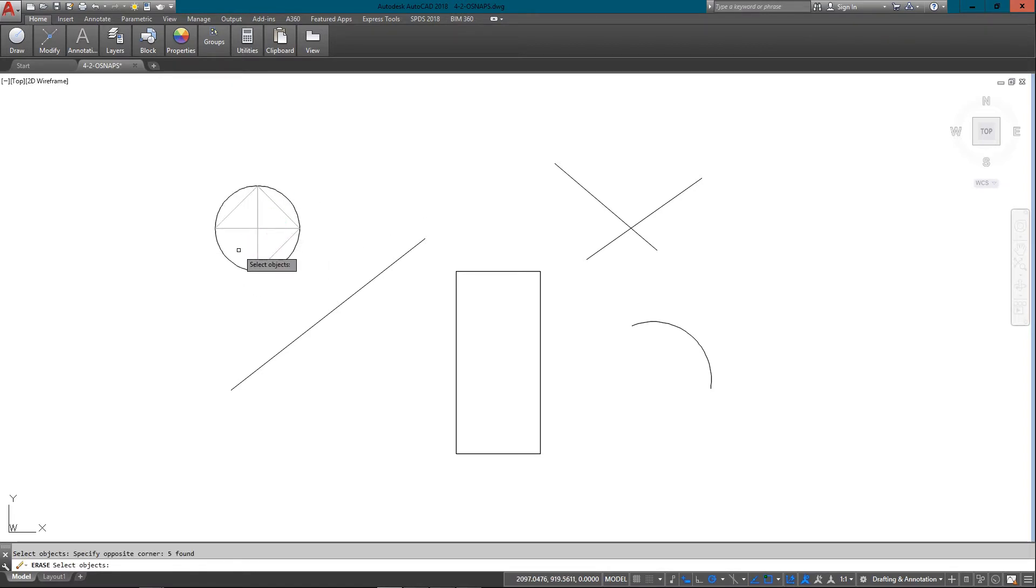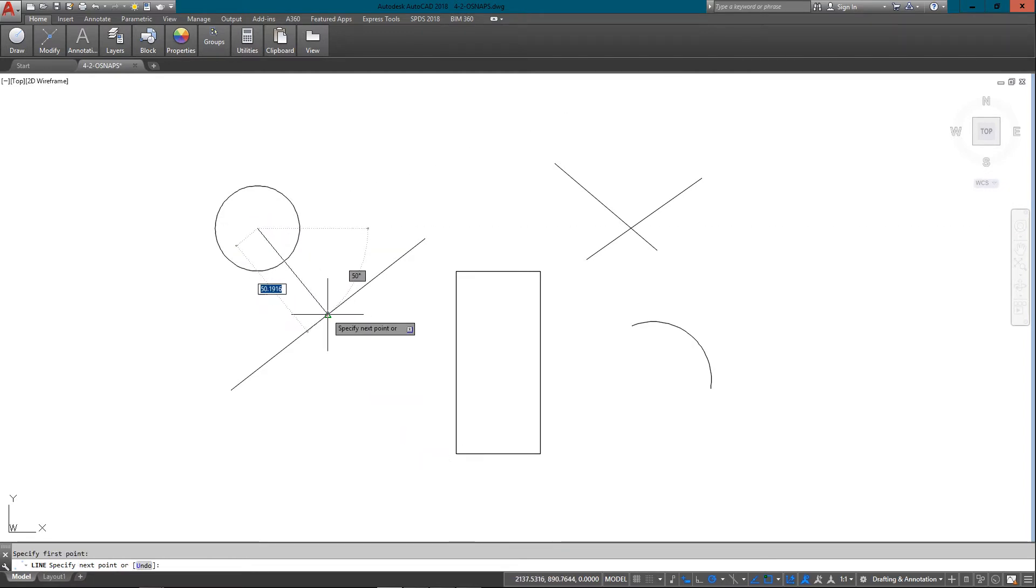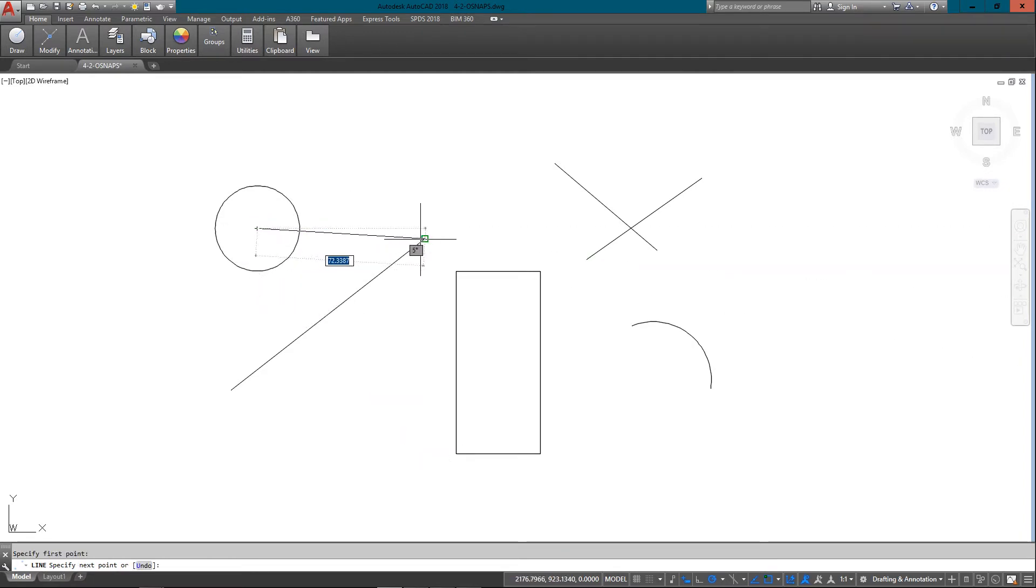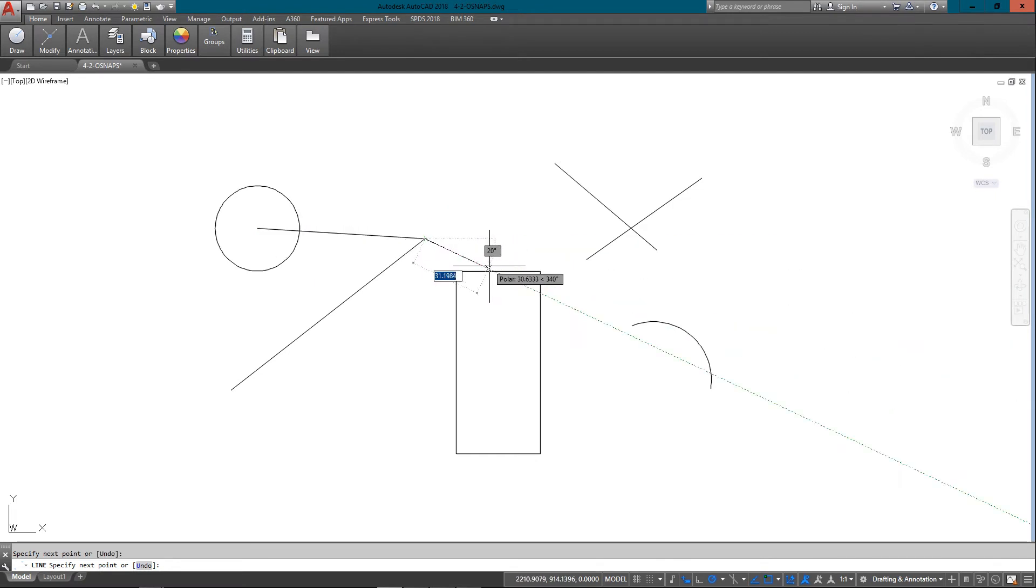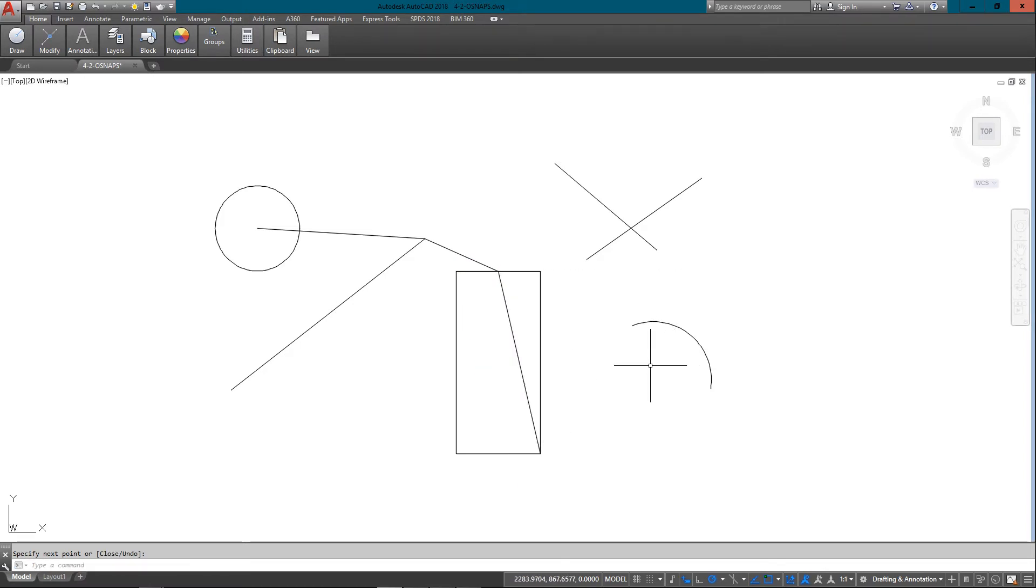I can draw a line from the center to the midpoint or to the endpoint. And below here is a rectangle. I can draw a line to the midpoint of a rectangle or to the endpoint.